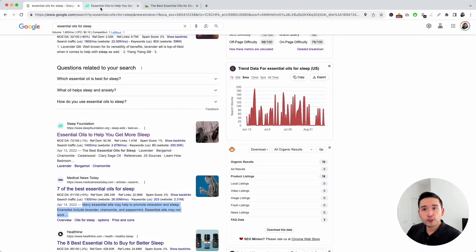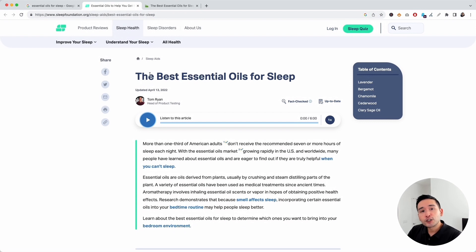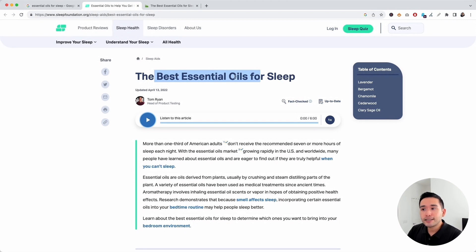I also like to look at the header tags. Each page should only have one H1 tag. The H1 tag is generally at the very top and is the largest text. For example, 'The Best Essential Oils for Sleep' is an H1, and it contains the search phrase.